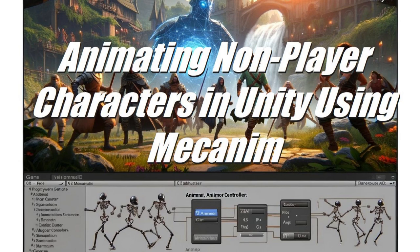One of the key aspects of creating convincing NPCs is through the use of animation. Unity, a popular game development engine, offers a powerful animation system called Mcanim, which allows developers to create and control character animations with ease. In this paper, we will explore the process of animating NPCs using Unity's Mcanim system, from the fundamentals to advanced techniques and optimization considerations.